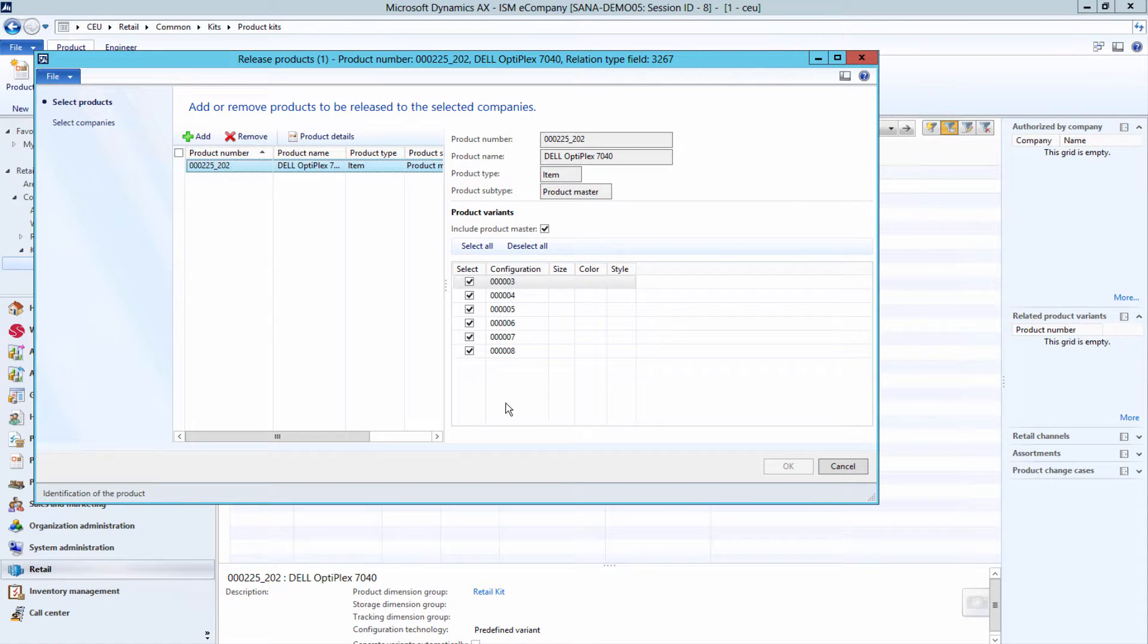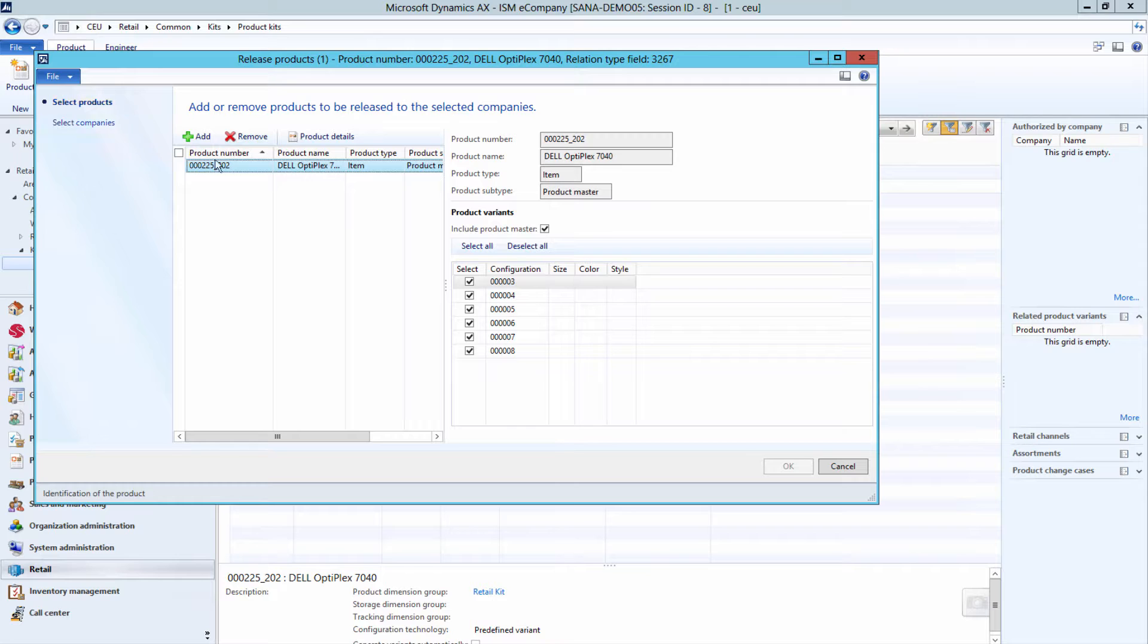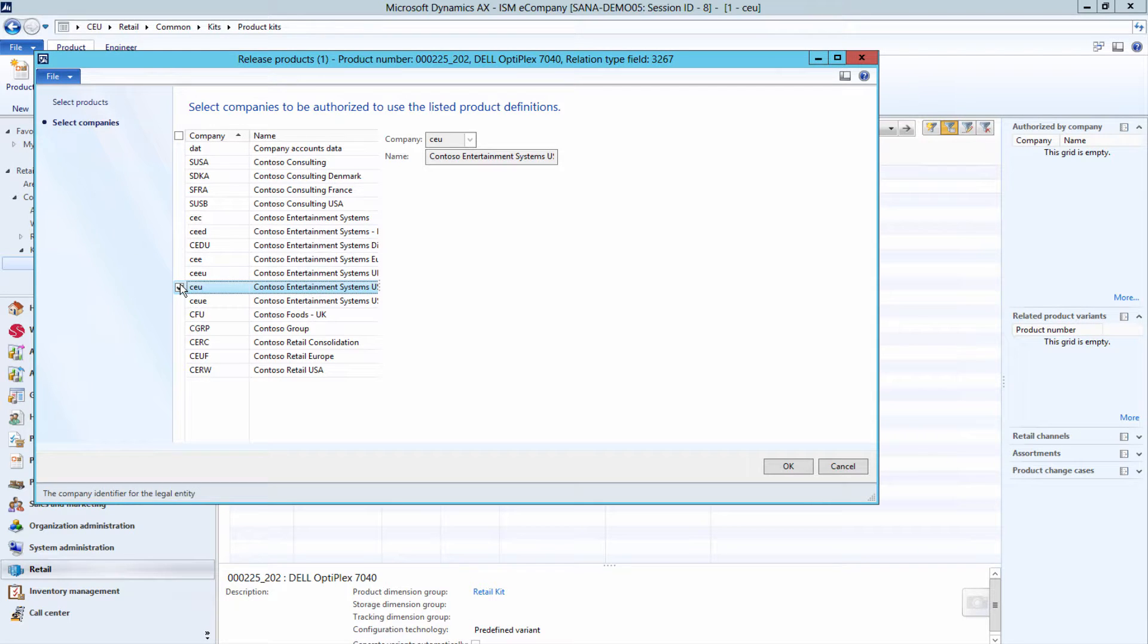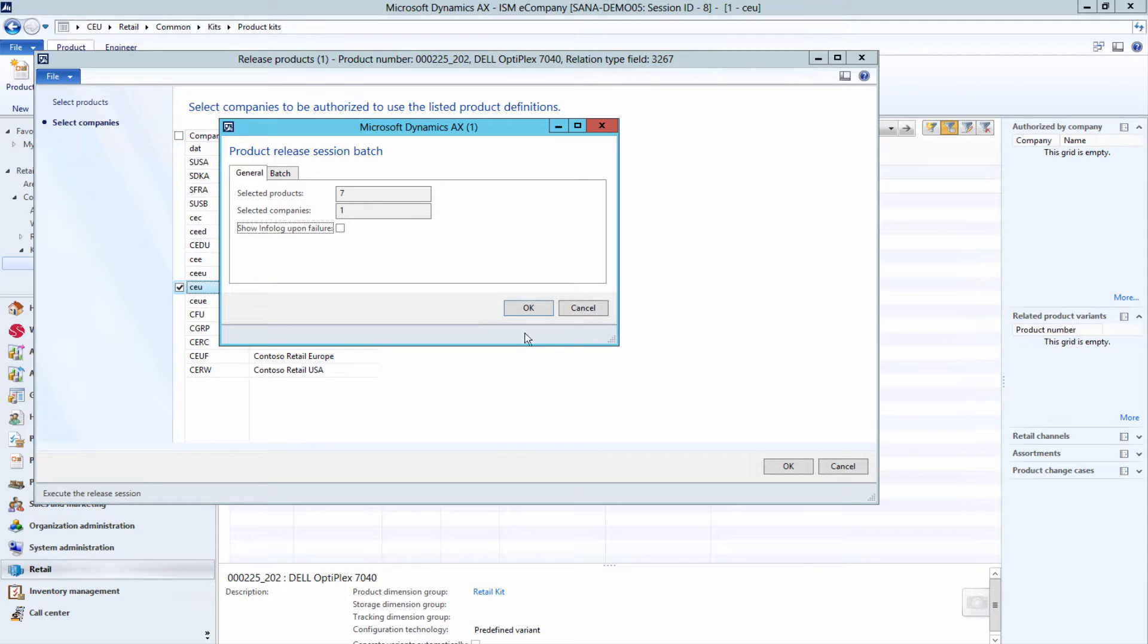In the Release Products window, under the Select Products tab, select the kit configurations that you want to release. By default, all configurations of the product kit are selected. Under the Select Companies tab, select the legal entities to which the kit should be released and then click OK.